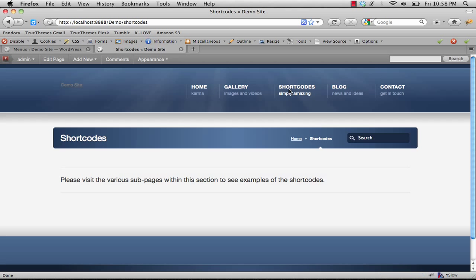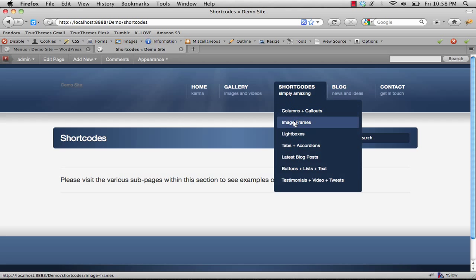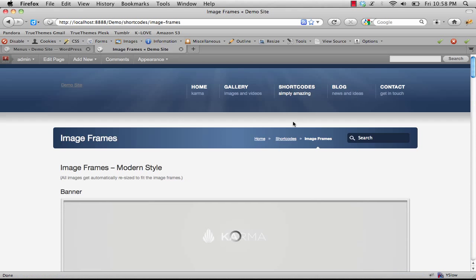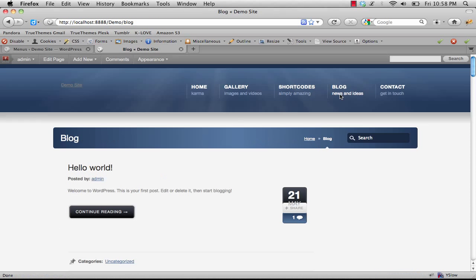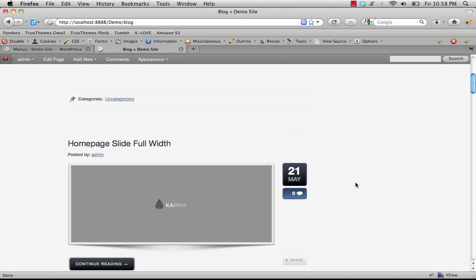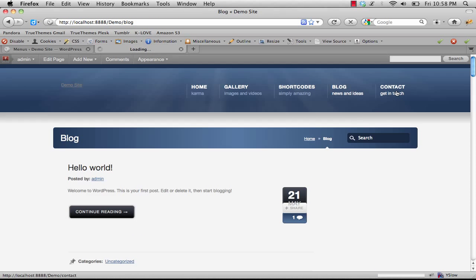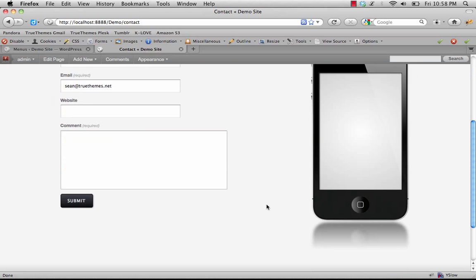We have our shortcodes, all our various shortcodes, our blog section, and a contact page.